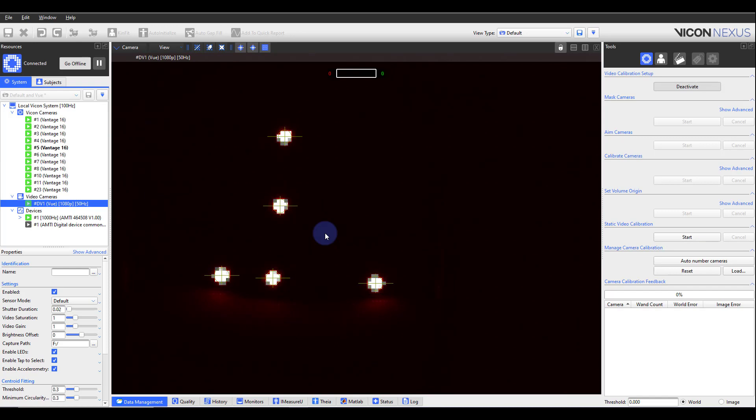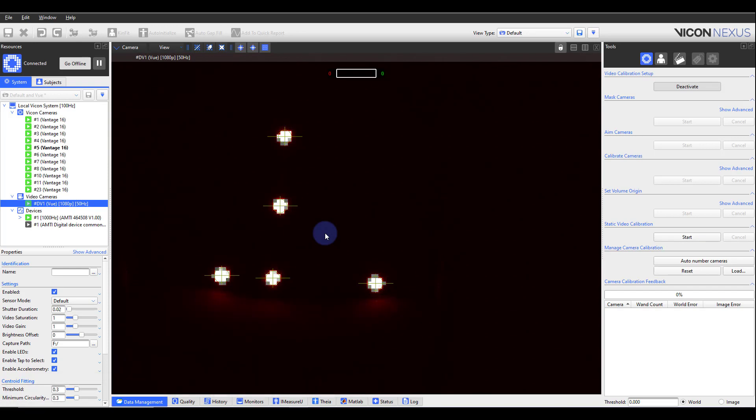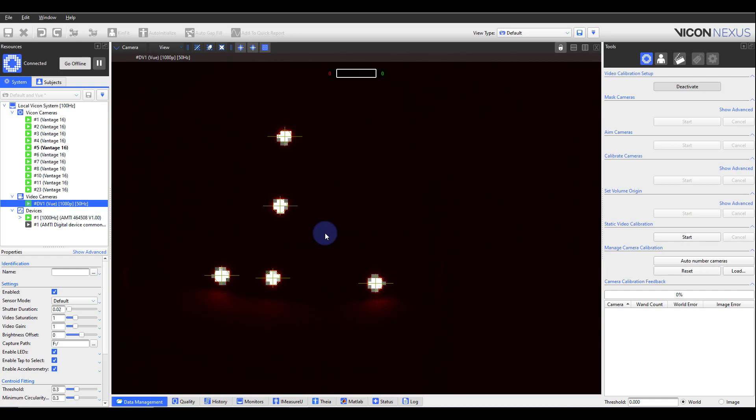If they are not, deactivate this mode and confirm that this camera is in focus. If the camera is in focus but the markers are not circle fitting, you can make slight changes to the threshold and minimum circularity ratio. For these properties, any changes made after you click Activate only apply to the calibration system file. These properties revert to their live capture settings after you select Deactivate.